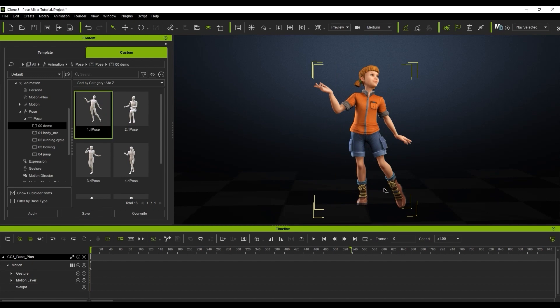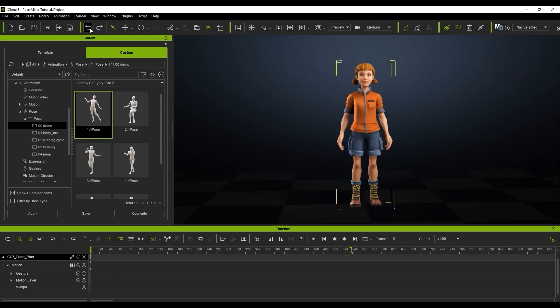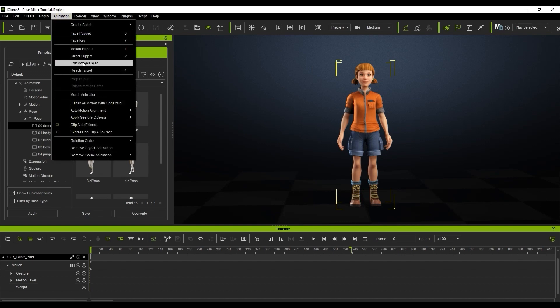I'll undo that and go into the Pose Mixer, which has its own tab in the Edit Motion Layer tool window.